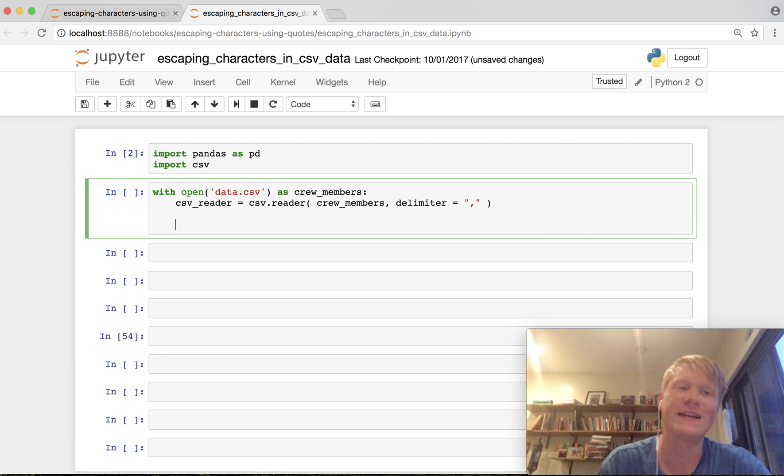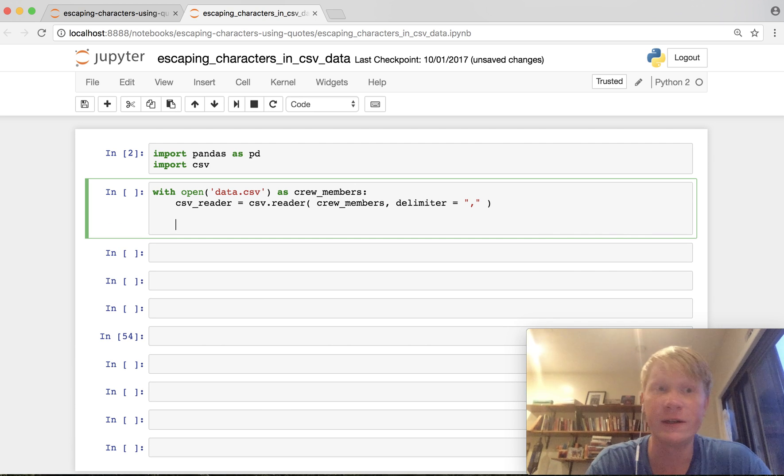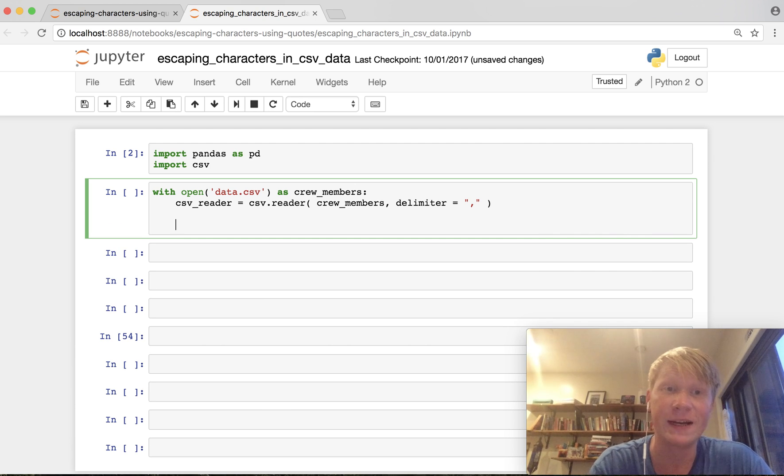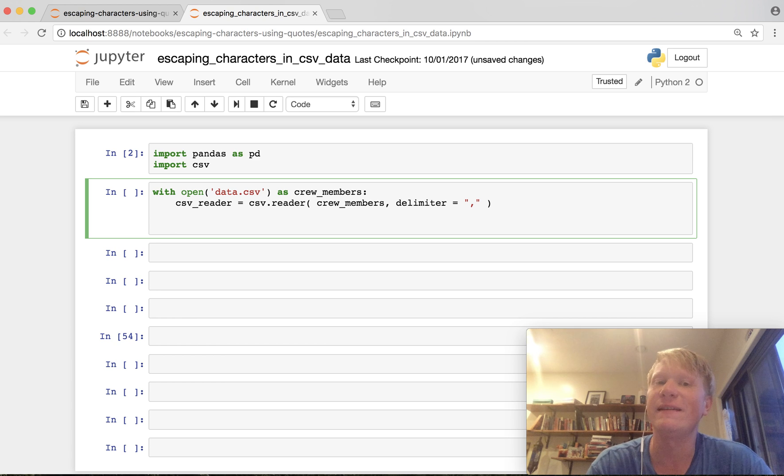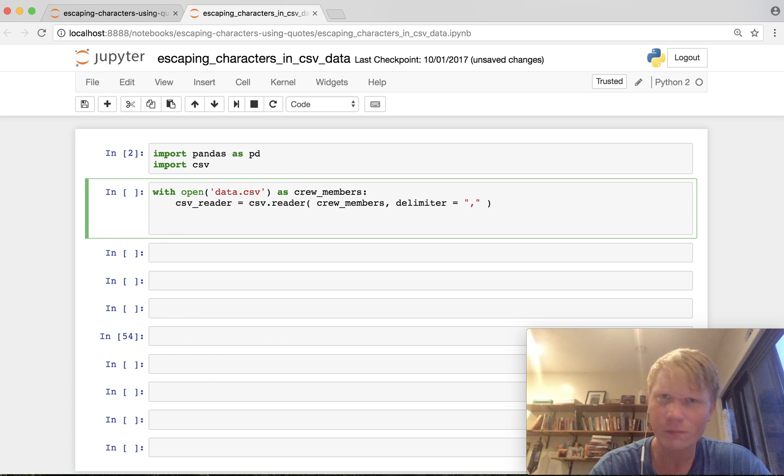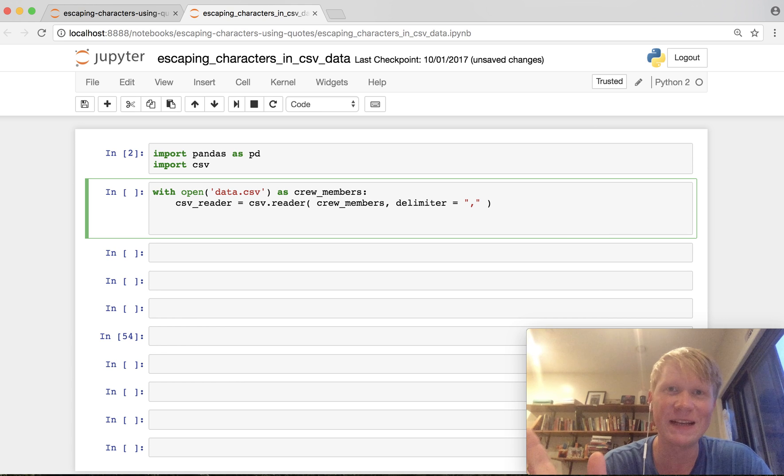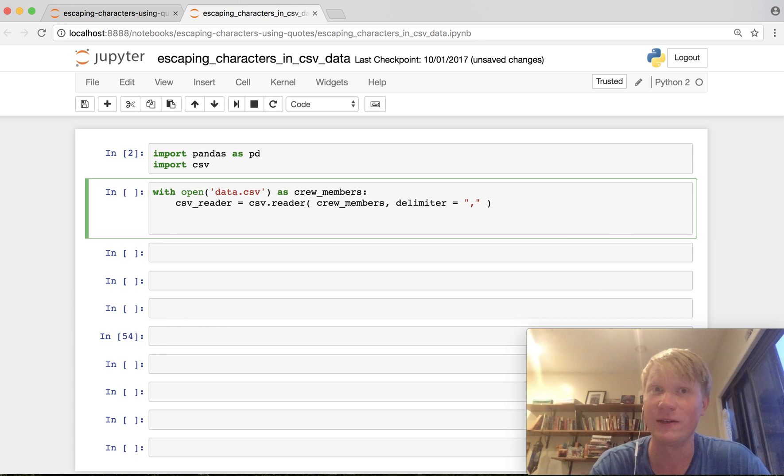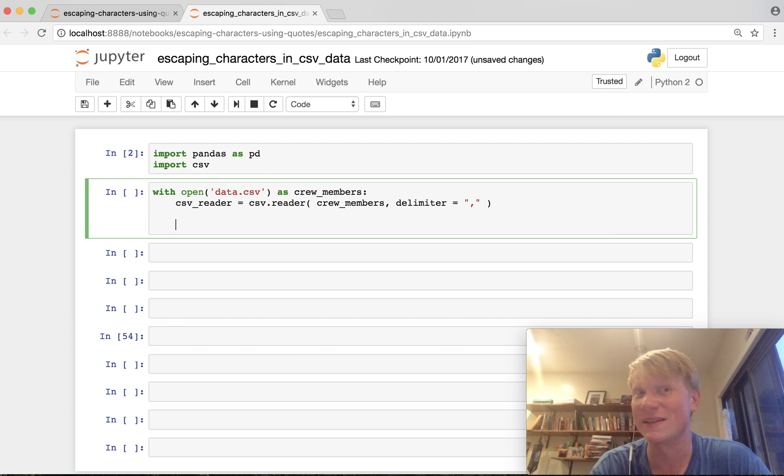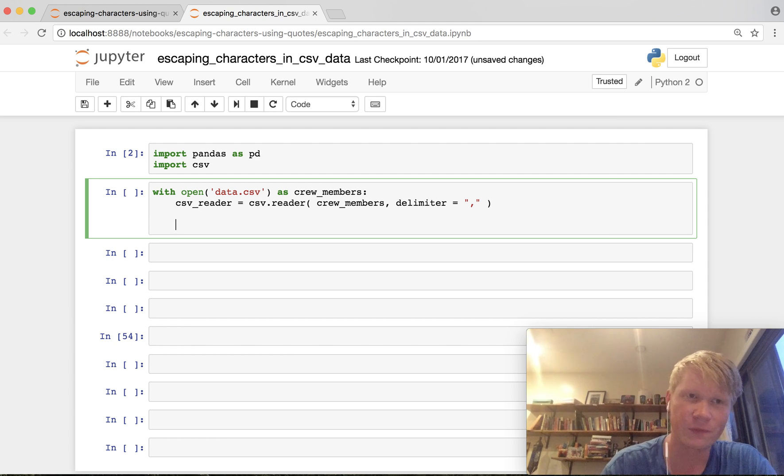Okay so we've created a CSV reader that will read through the rows of our data and we've told it that the delimiter is a comma as is the case in CSV files. You could replace this with something else but I don't recommend it. You could use periods or whatever but in CSV files commas is the way to go.